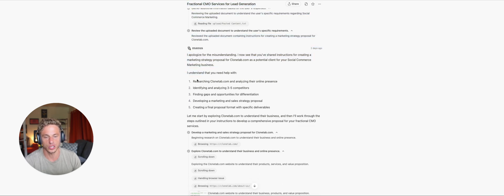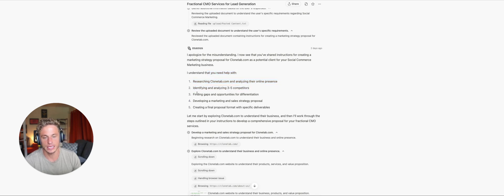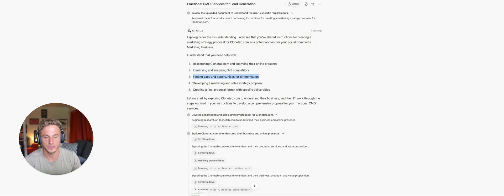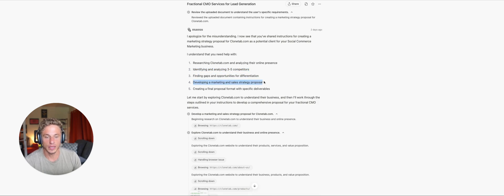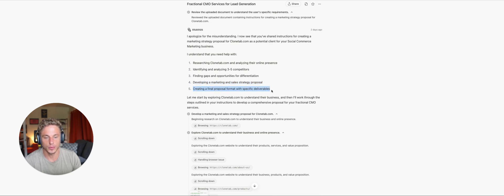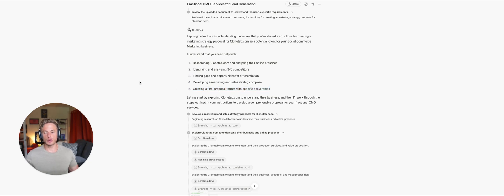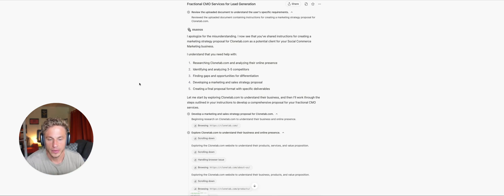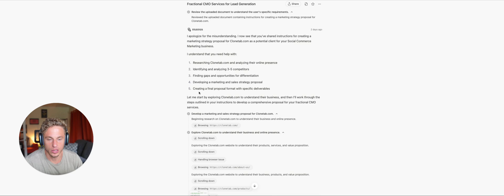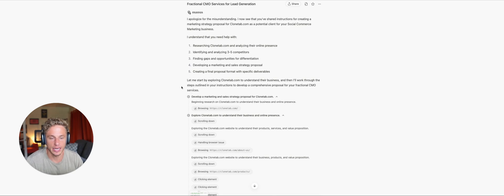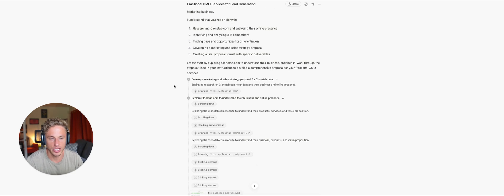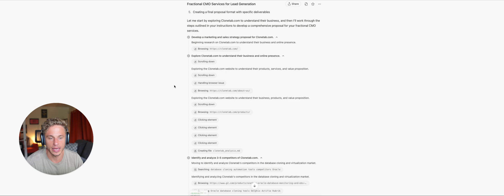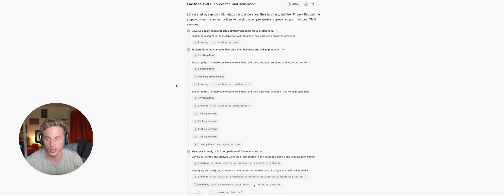I understand that you need help with researching the client, analyzing their online presence, identifying and analyzing three to five competitors, finding gaps and opportunities for differentiation, developing a marketing and sales strategy proposal, and creating a final proposal format with specific deliverables. So at this point, it knows my business, it knows the client's business, and it knows my general offers. And so it gets to work. Let me start by understanding the client to understand their businesses, and I'll work through the steps outlined in your instructions to develop a comprehensive proposal for your fractional CMO services.